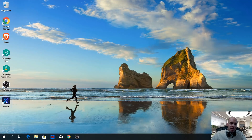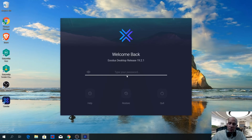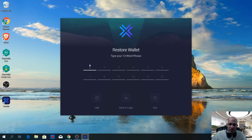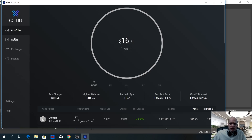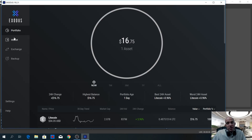If anything happens to your wallet and you need to restore it with your 12-word seed phrase, reinstall the wallet on another device and open it. In other circumstances you would type your password to enter, but if you need to restore your wallet, click restore. You will find 12 fields where you type each word of the seed phrase in the correct order. Those are the most important features you need to know about Exodus wallet. I hope you enjoyed this tutorial — if you did, please give us a like, subscribe to our channel, and we'll see you next time.